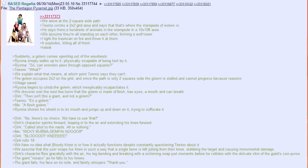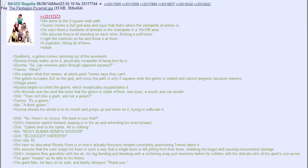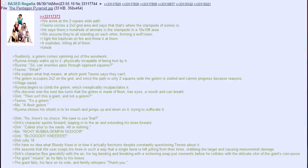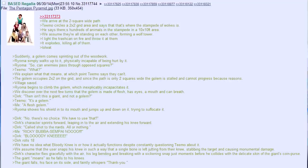We arrive at the two square width path. Teemo circles a 2x2 grid area and says that that's where the stampede of wolves is. He says there's hundreds of animals in the stampede, in a 10x10 foot area. We assume they're all standing on each other, forming a wolf tower. I light the trash can on fire and throw it at them. It explodes, killing all of them. Oh well, what? Suddenly, a golem comes sprinting out of the woodwork.